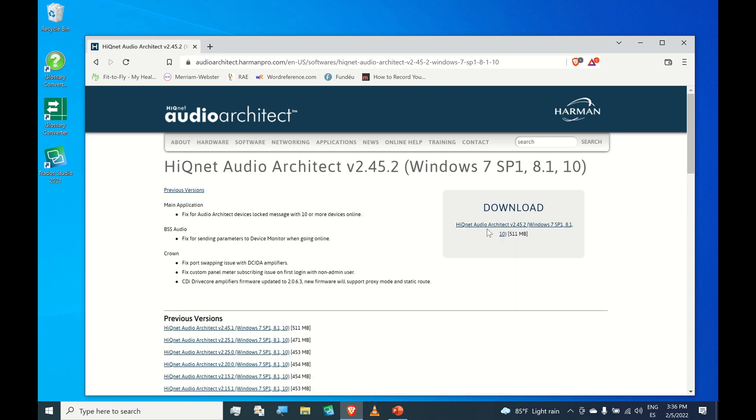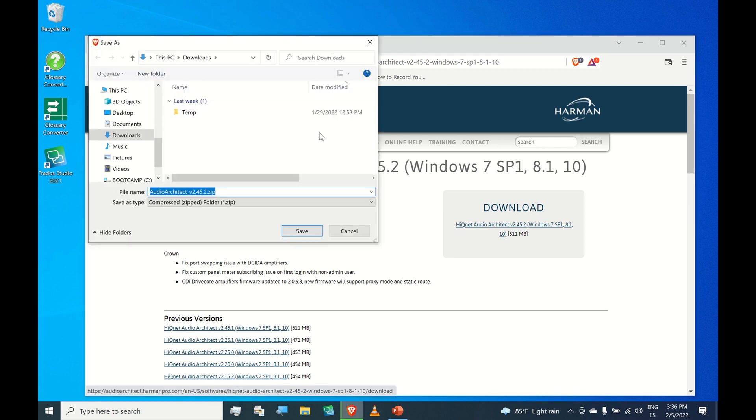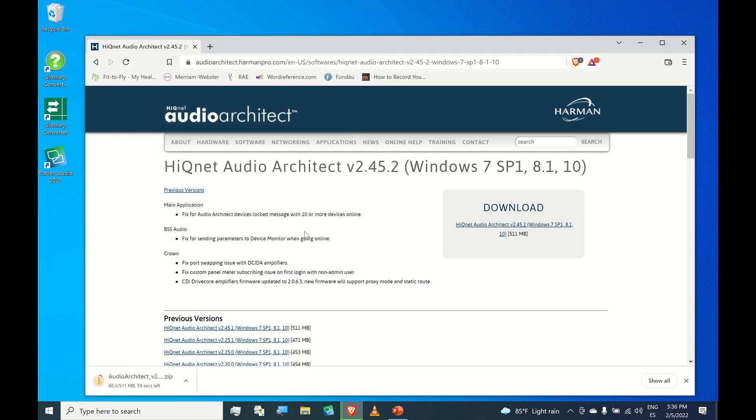Here's the download link, click it to start the download. Now we're going to save it to the downloads folder and it's going to take some time.